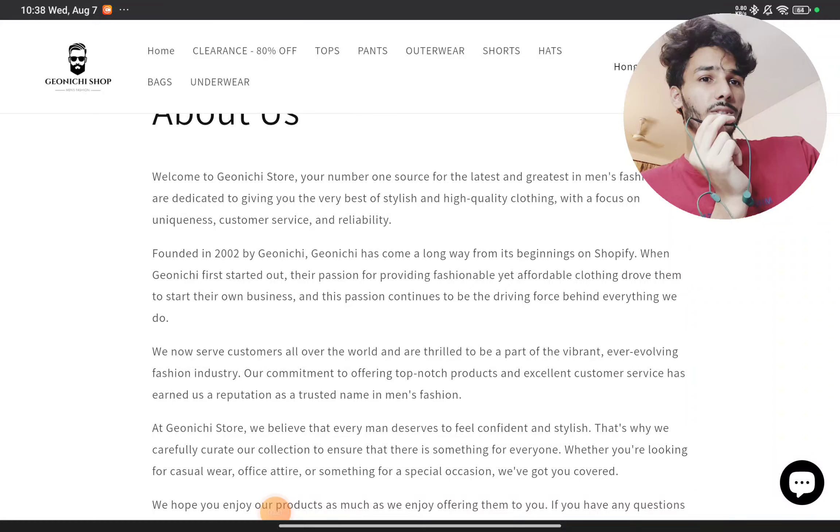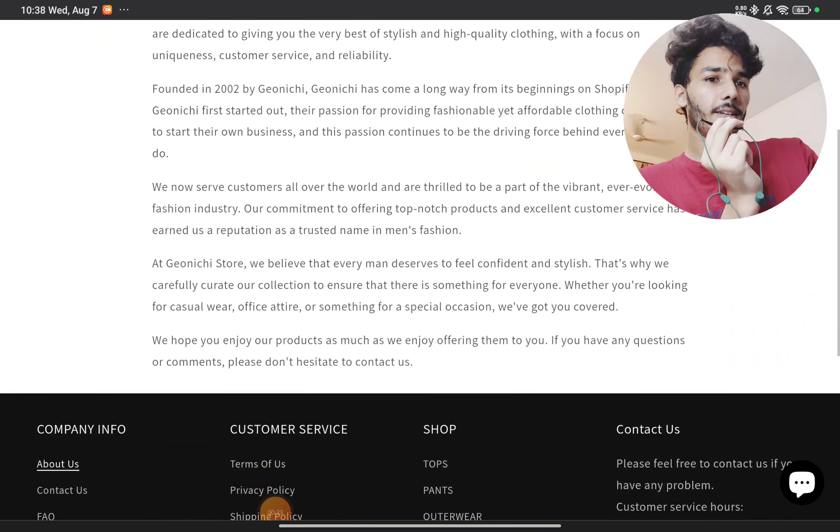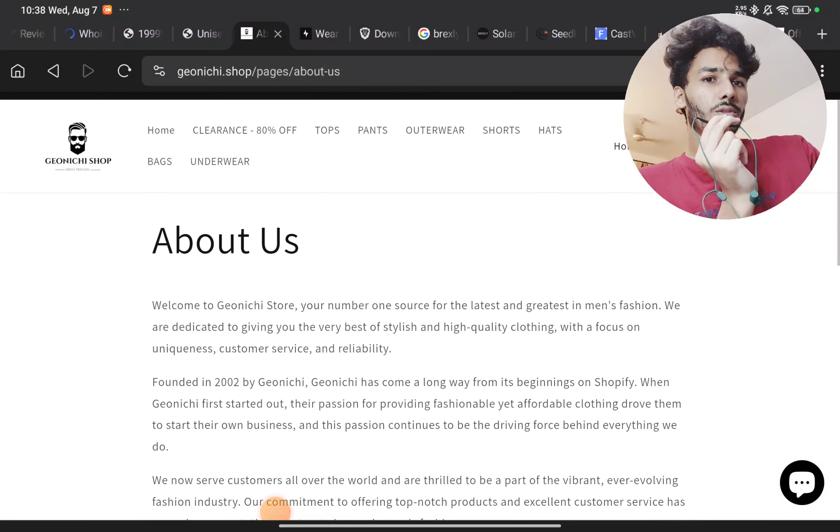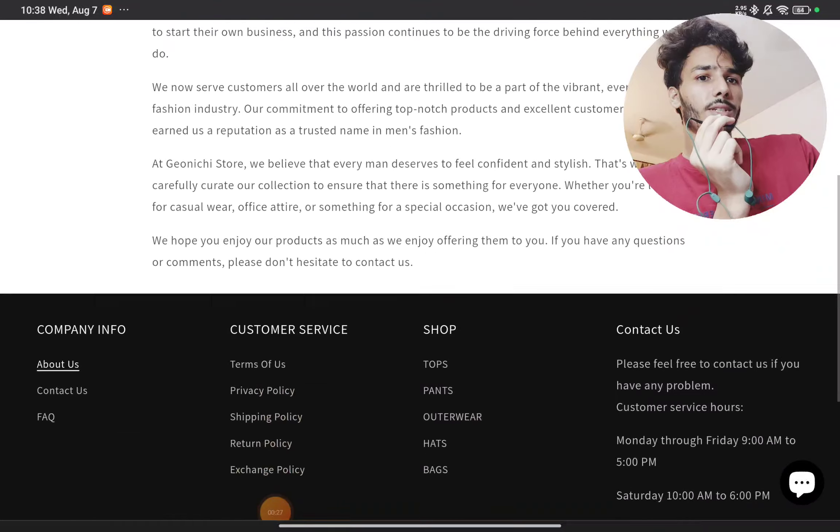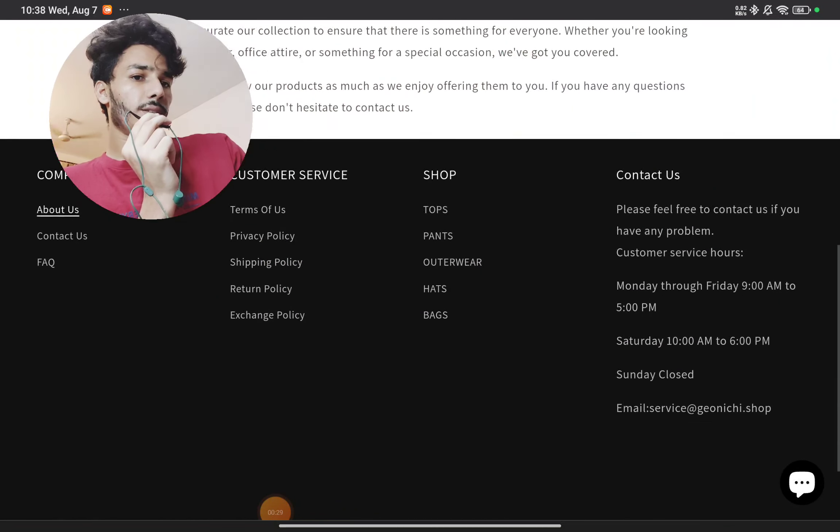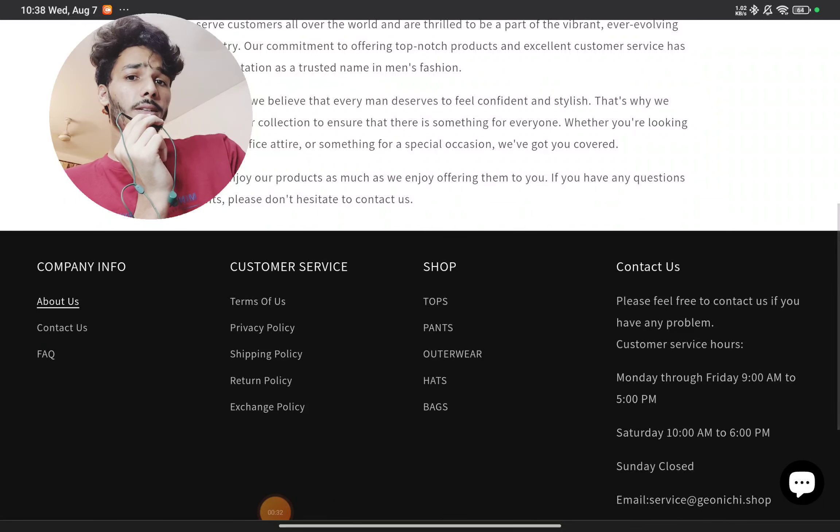They have also not mentioned anything about their store address or physical address if they have any, so that's also the thing here to notice.